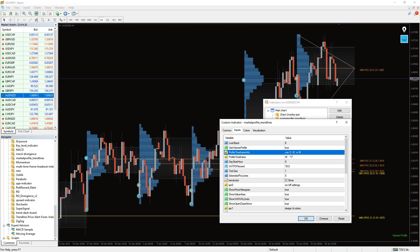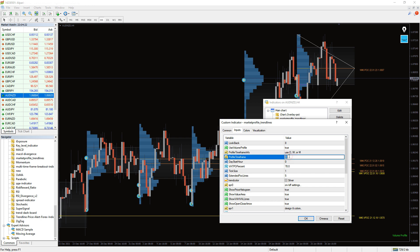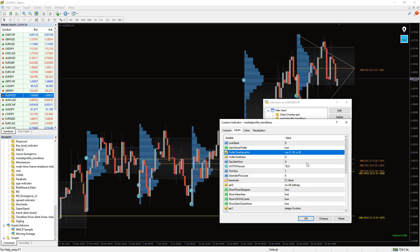Also here, you can find depth of analysis settings like look-back period and more different settings, as well as the color of the indicator.